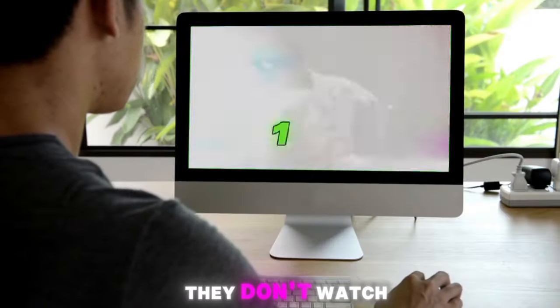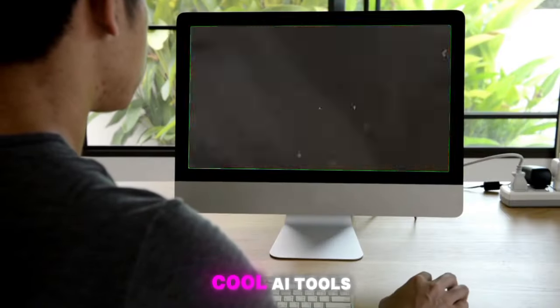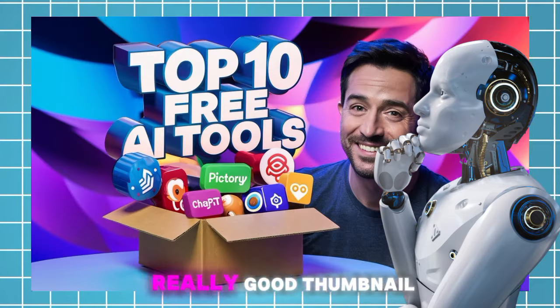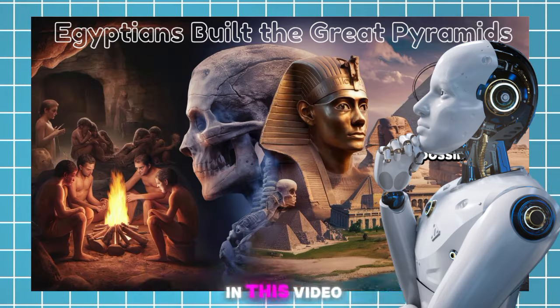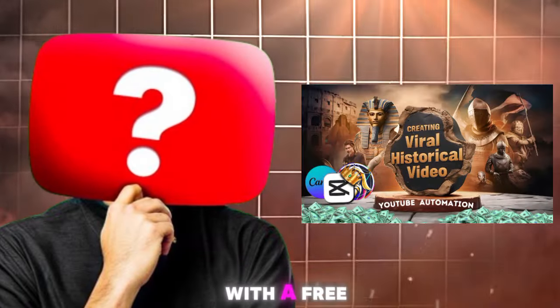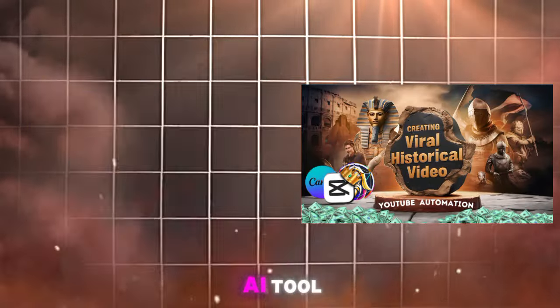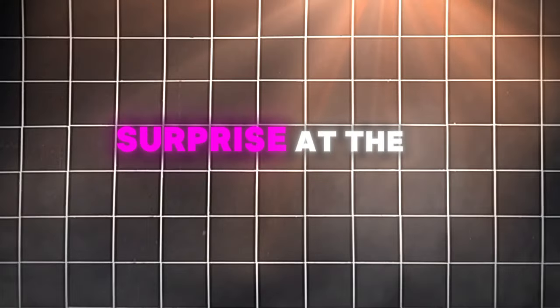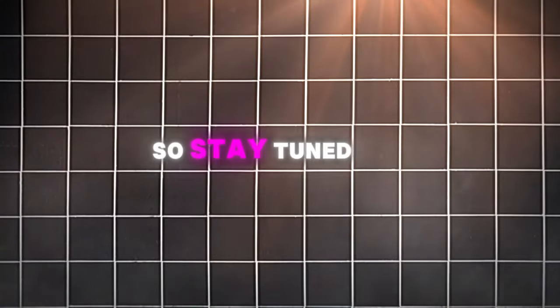If people don't click, they don't watch. With all these cool AI tools, I wondered, can AI make a really good thumbnail? In this video, I'll show you how to make great thumbnails with a free AI tool. And guess what? There's a special surprise at the end, so stay tuned.